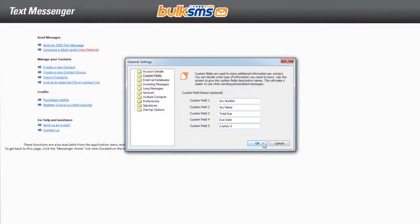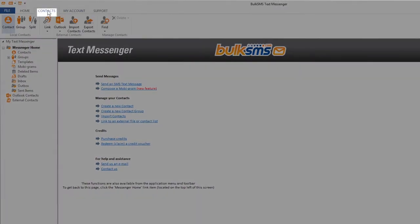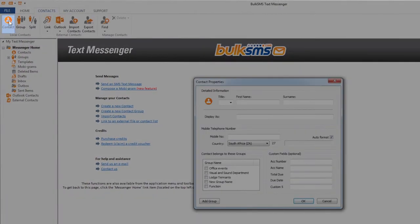Once you have updated your custom fields, click OK. Then go back to the individual contact properties.